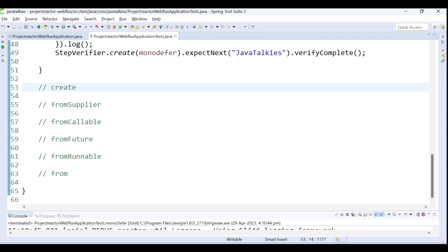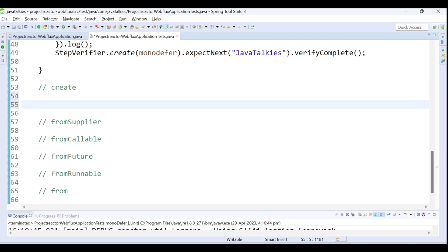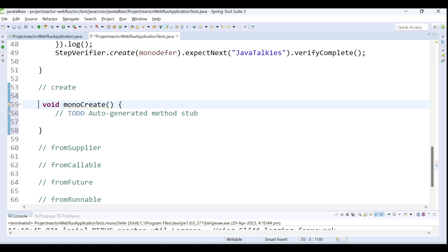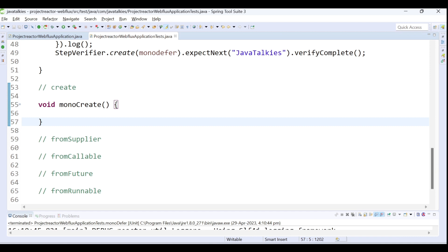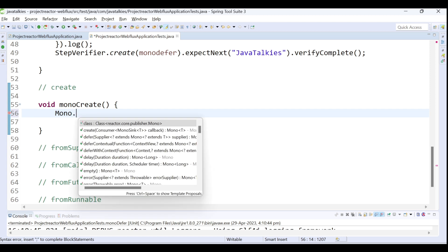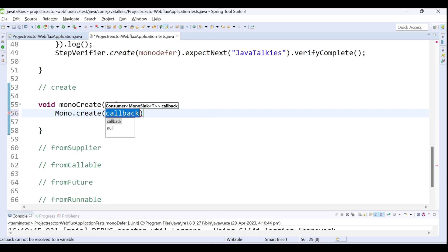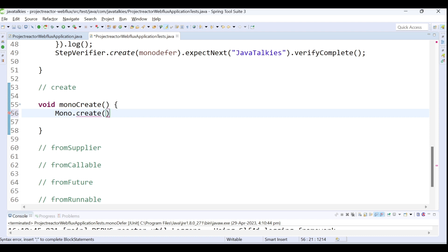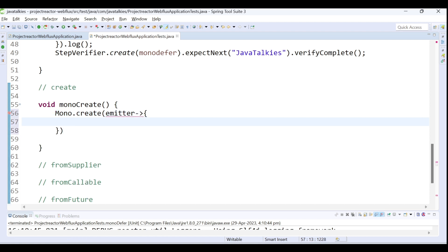Let's jump into code. So, creating the Mono publisher using the create method. I'm creating a method called createMono. Mono.create — the create method works on signals, specifically on emitting signals. The create method needs an argument called a consumer callback, so I will add an emitter.